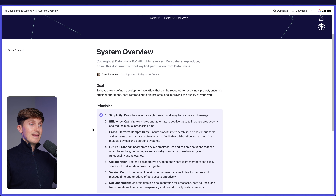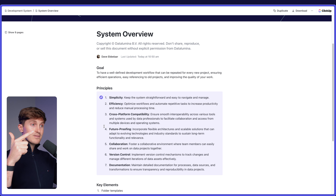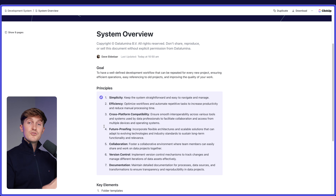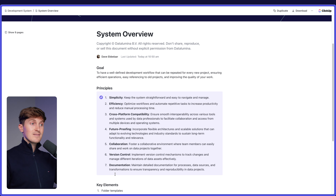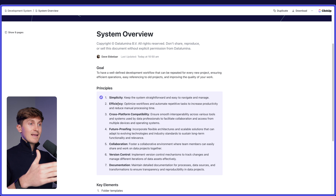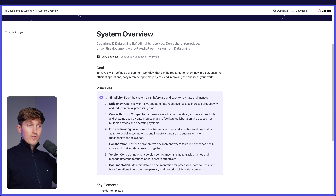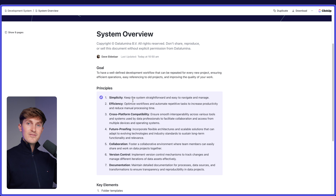As with all systems that I present within Data Freelancer, let's start with some principles. These are things you have to keep in mind as you develop your own development system. Principle number one is simplicity - keep the system straightforward and easy to navigate and manage. You want to avoid highly complex systems and very complex automations that break over time. That said, it also has to be efficient - you want to optimize your workflows and automate repetitive tasks to increase productivity. But avoid spending so much time engineering the system that it takes more time than the actual work. This is a trap that we as developers tend to fall into.